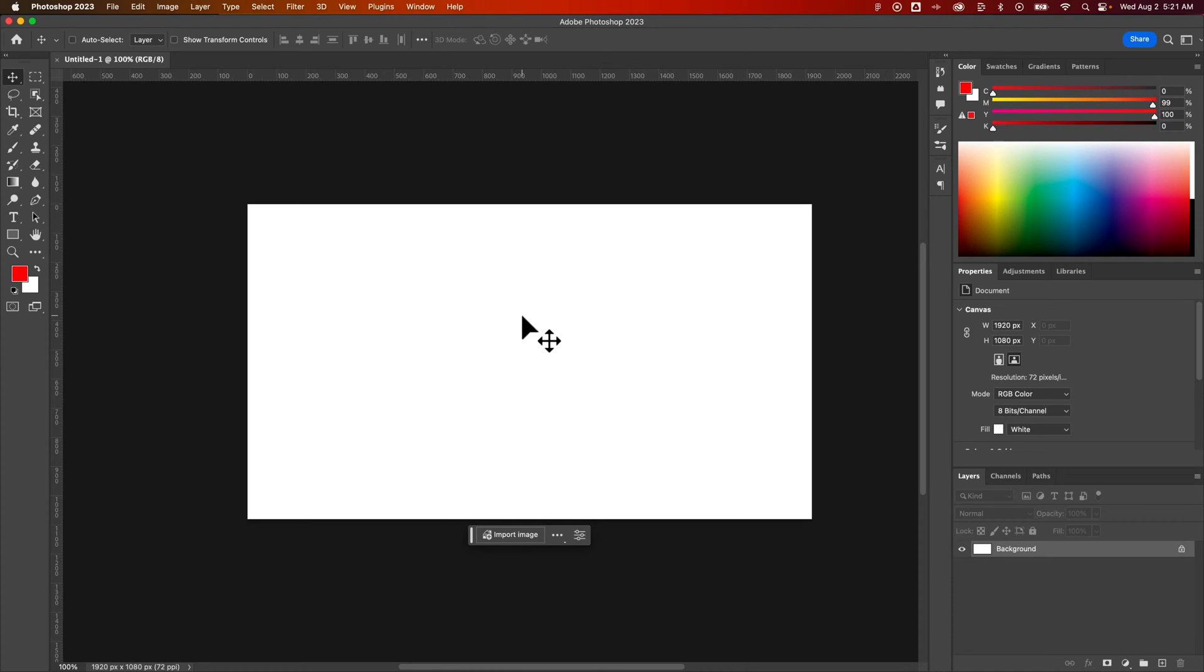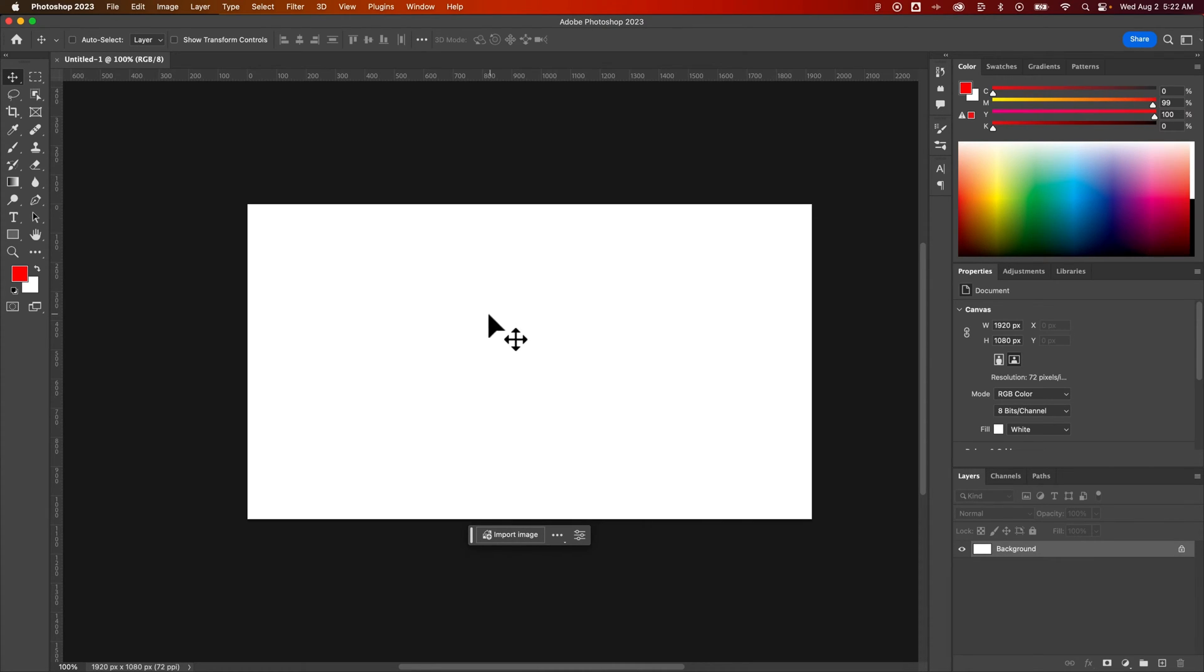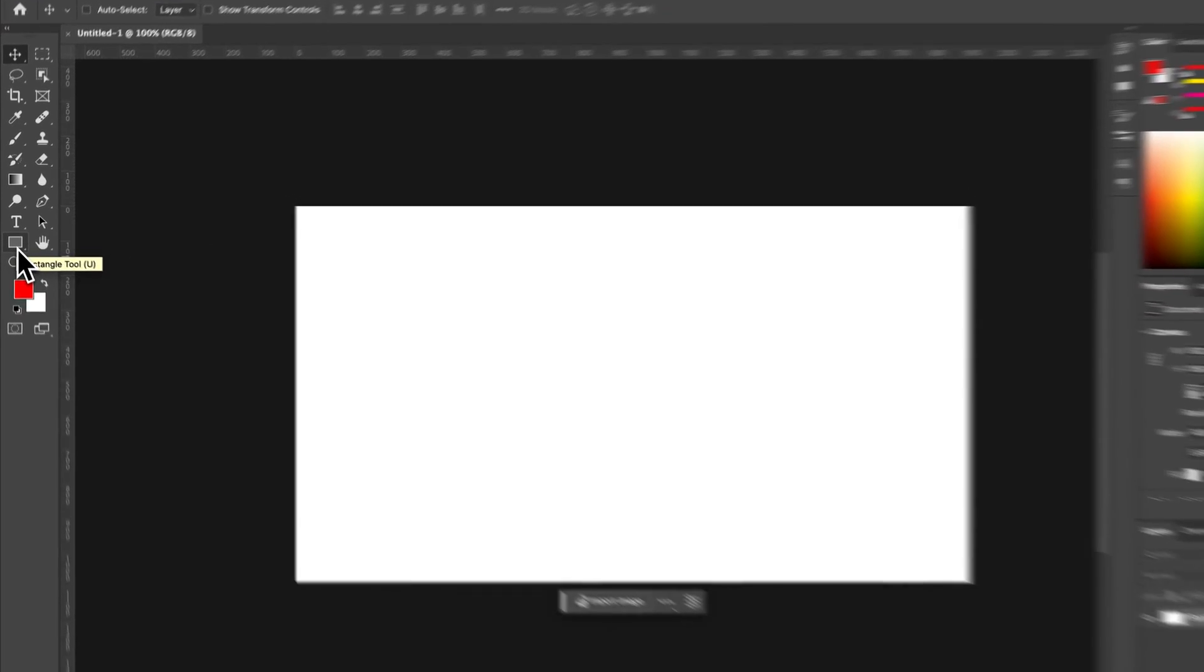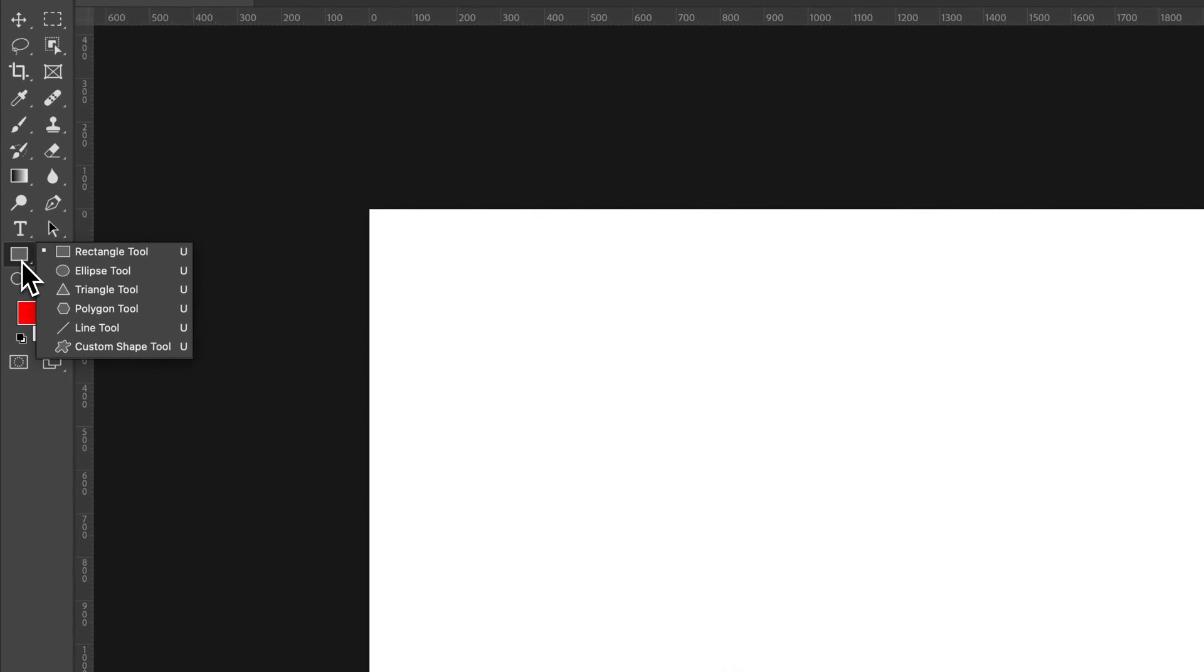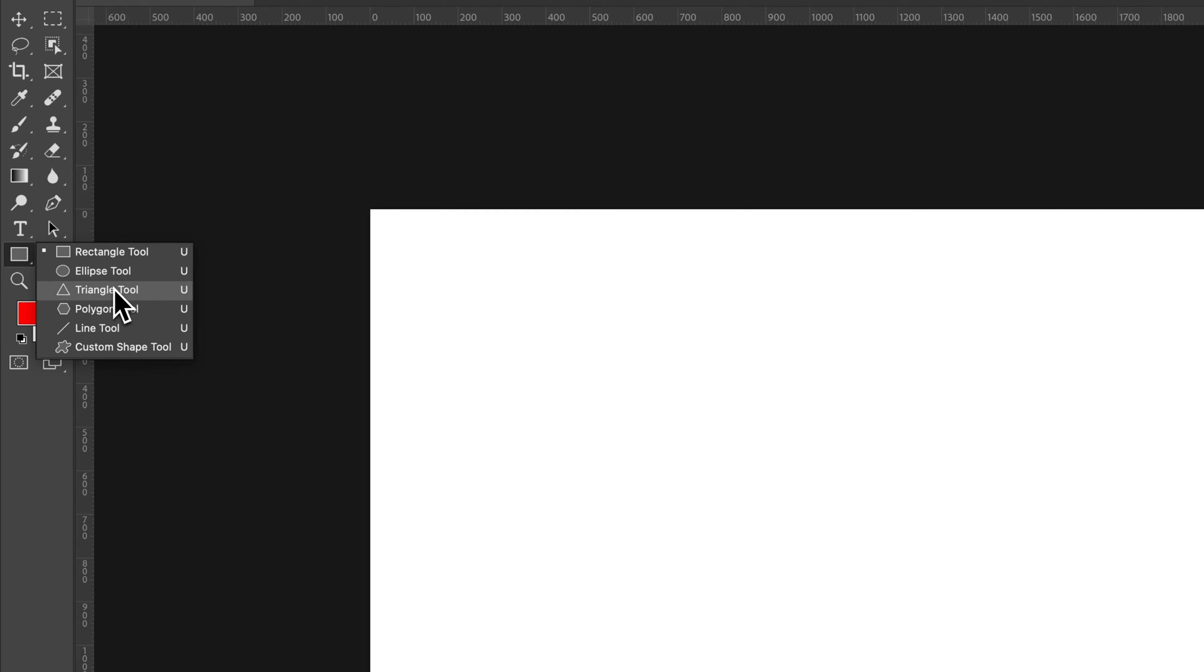How do you make a triangle in Photoshop? Let's take a look in this quick tutorial. Photoshop has actually added a triangle shape tool, which makes it really easy to add a triangle. Over here on the left hand side you'll find the rectangle tool, and if we click and hold on that we can actually find the triangle tool.